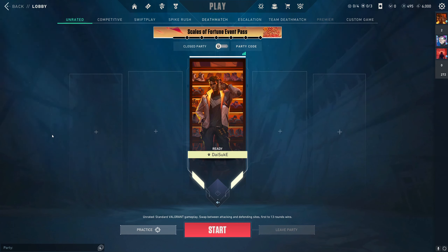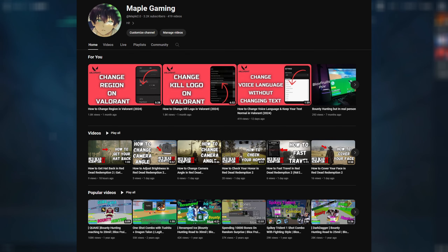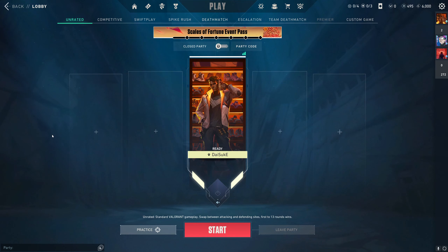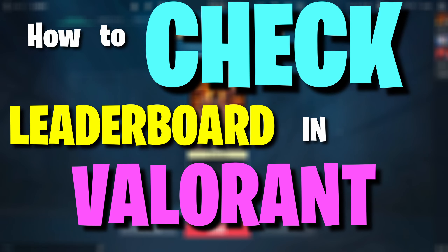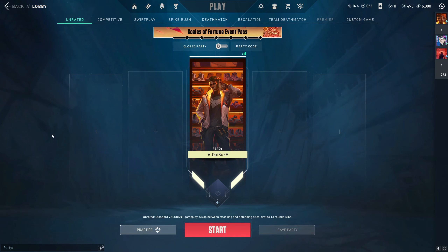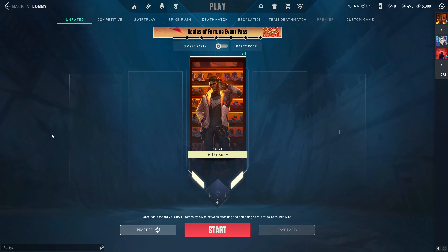Hello guys, welcome back to our channel at Maple Gaming. In today's video we will see how to check the leaderboard in Valorant. In Valorant ranked, there is a leaderboard in every region — among seven regions, each region has their own top 500.